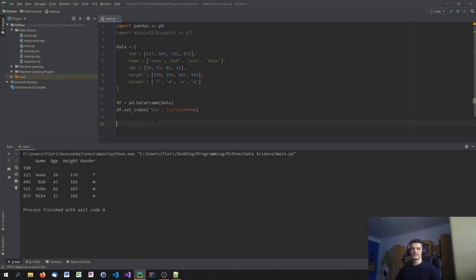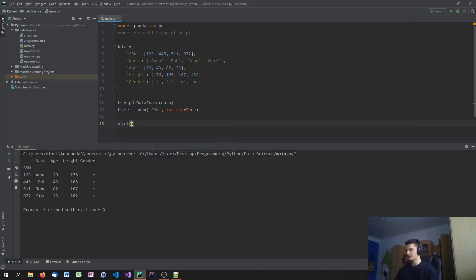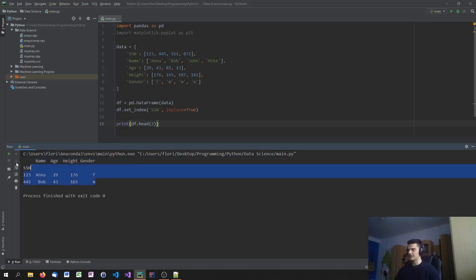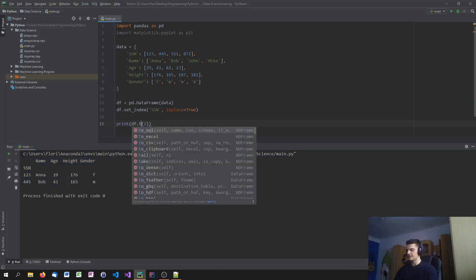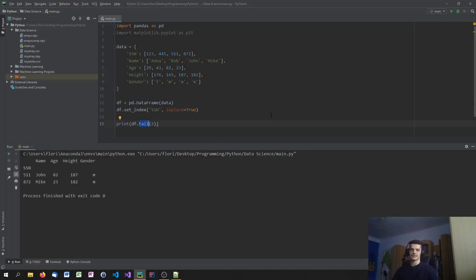Now let's talk about some basic attributes and functions of the DataFrame. We can print part of it using df.head() for the first few rows — the default is 5, but you can specify 2 or 3. If I say df.head(2), I get the first two rows. And of course I can also use the tail() function for the last rows. We talked about this already with the series, so it's the same function here.